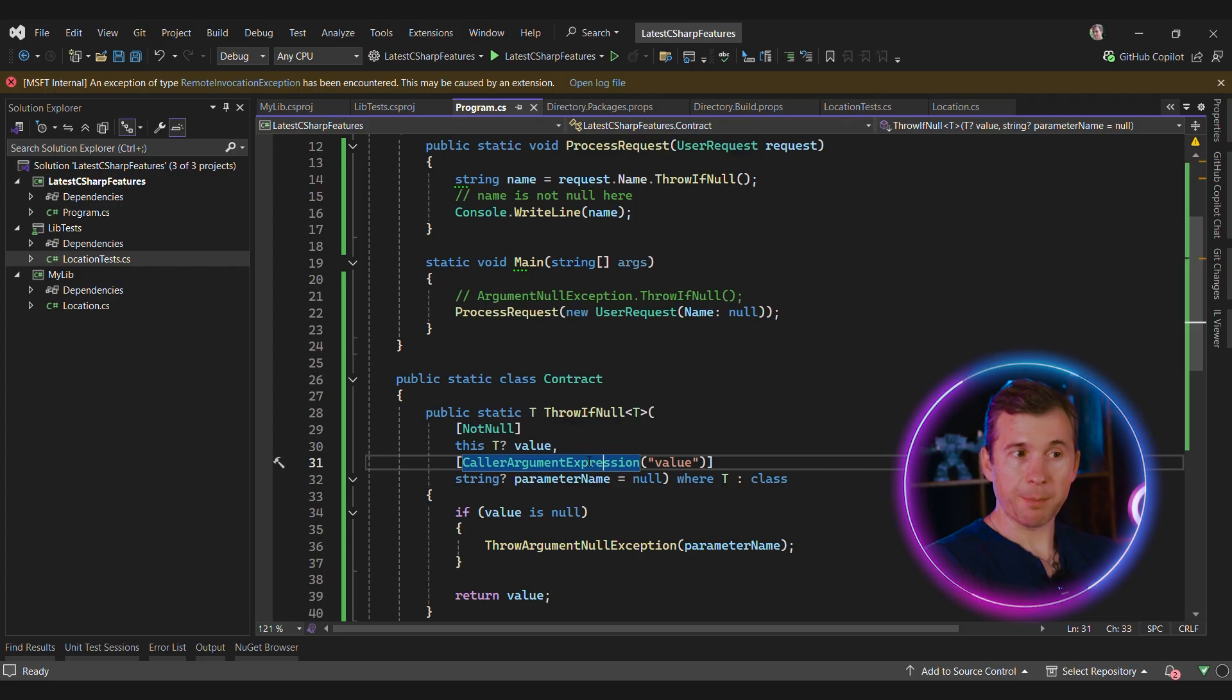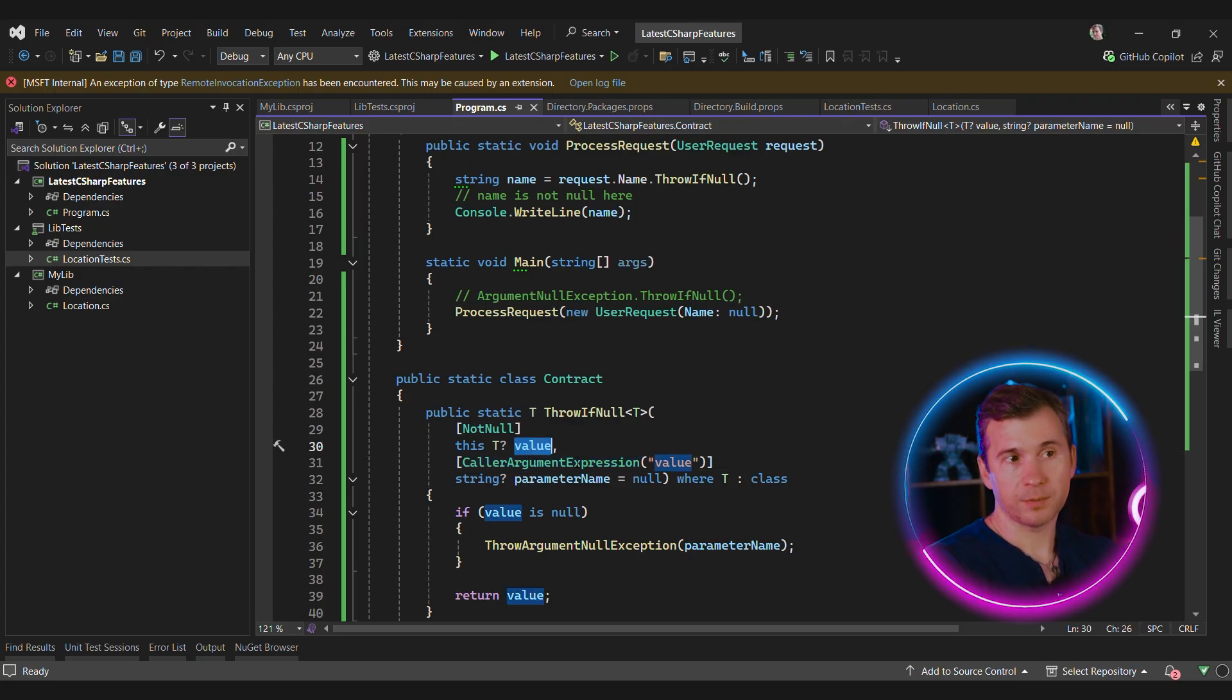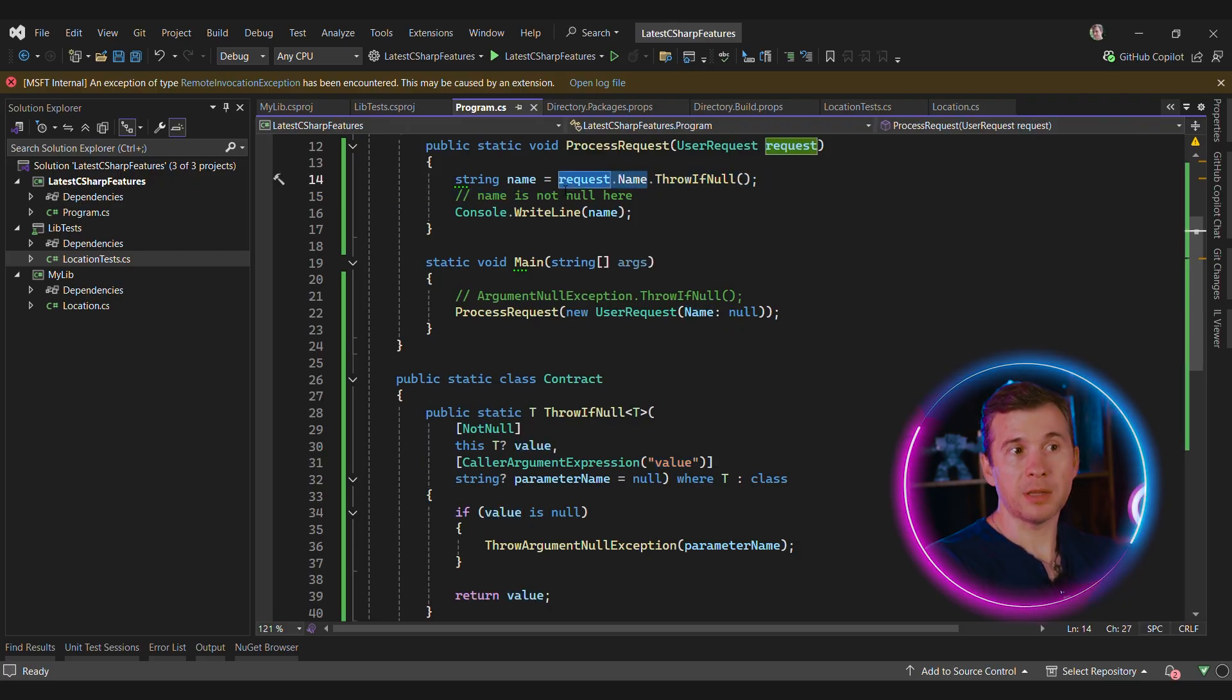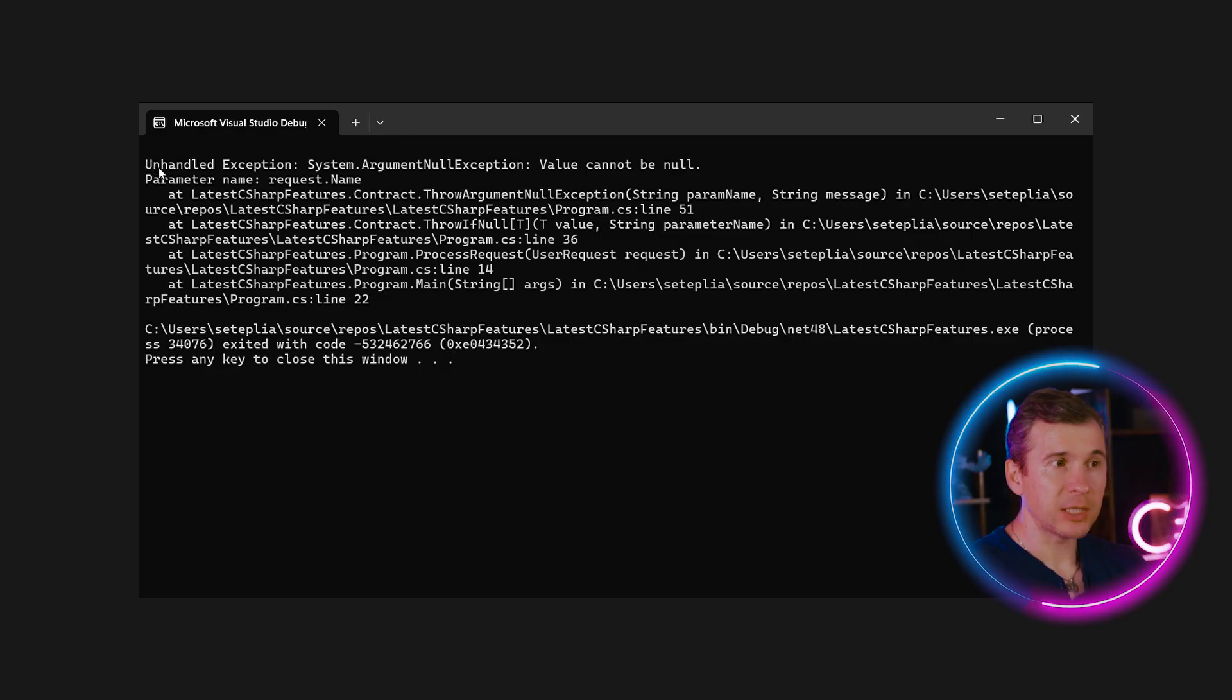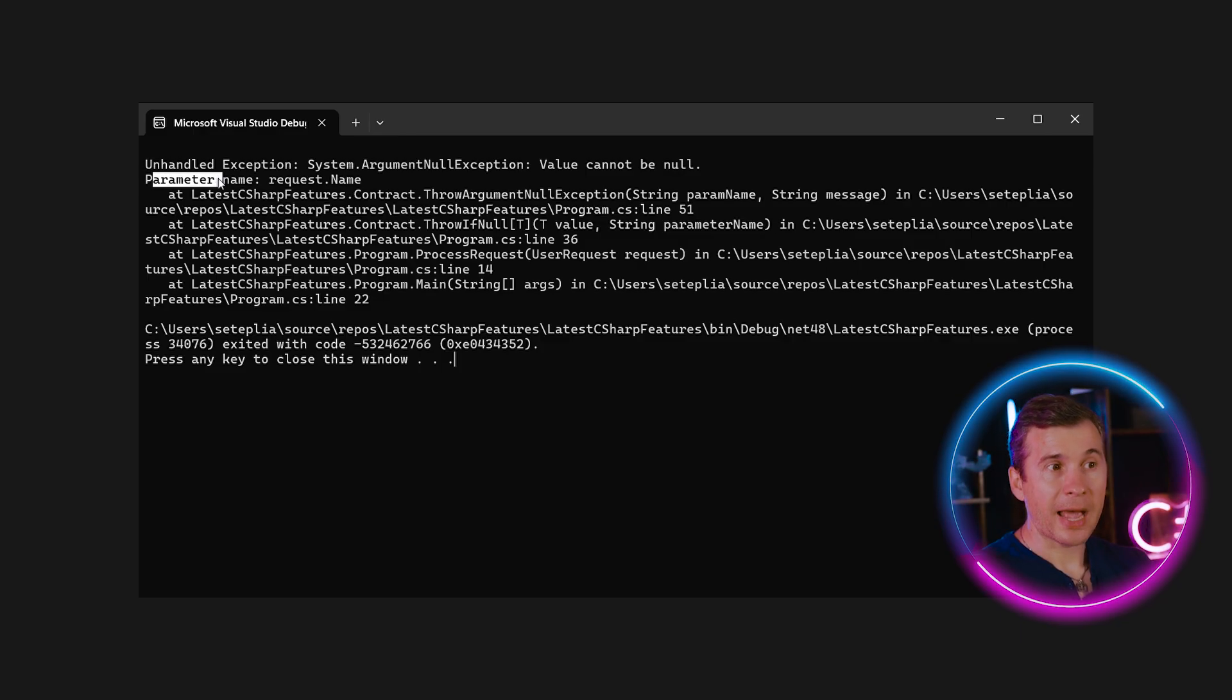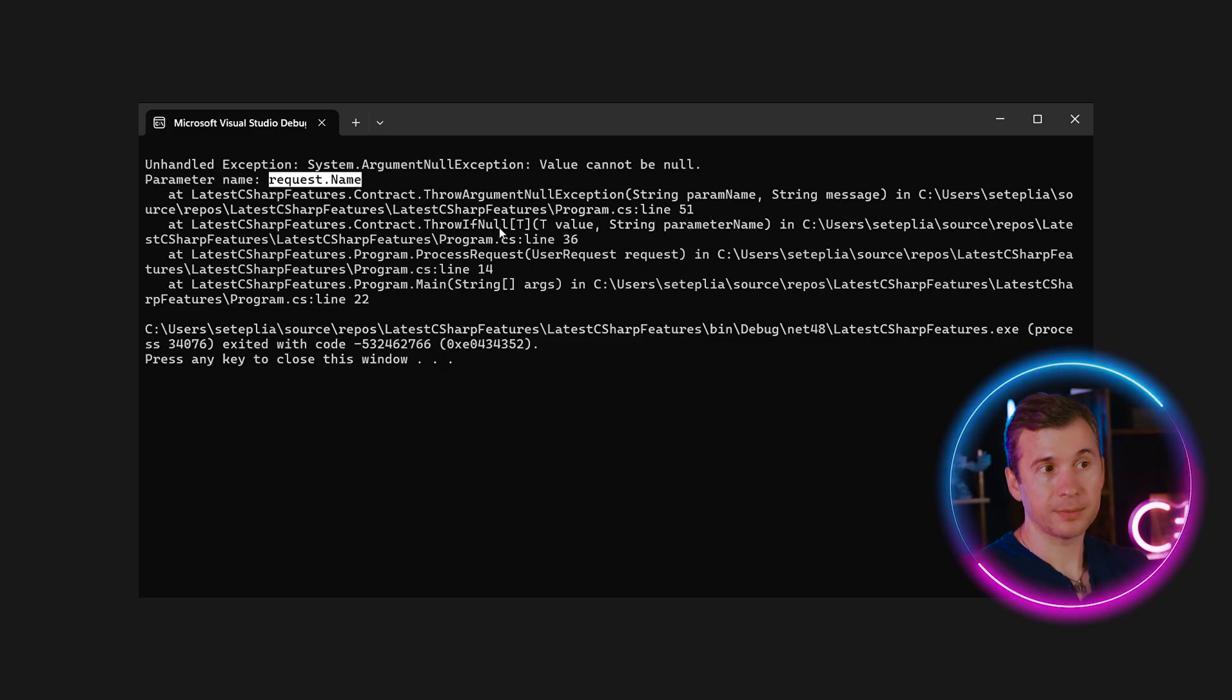In our case, it means that if this method will throw, we'll see request.name in the error message. Let's see this in action. As expected, we had an exception because we passed null there. And the parameter name has an expression that we used in the code to pass it to throw if null argument.